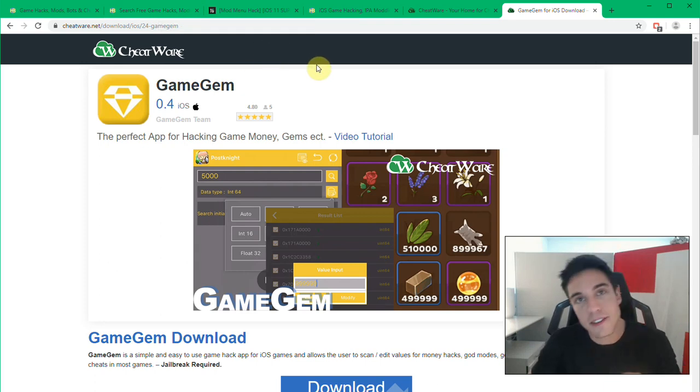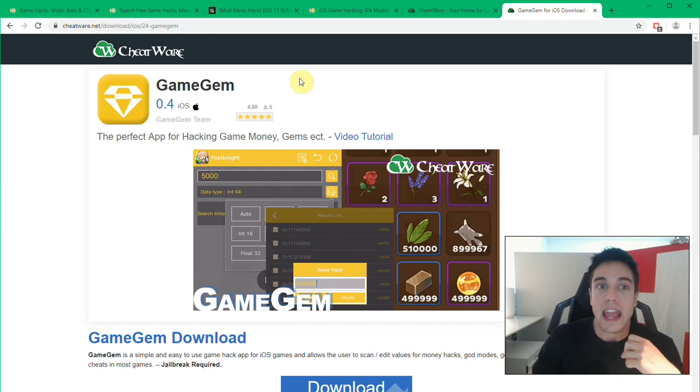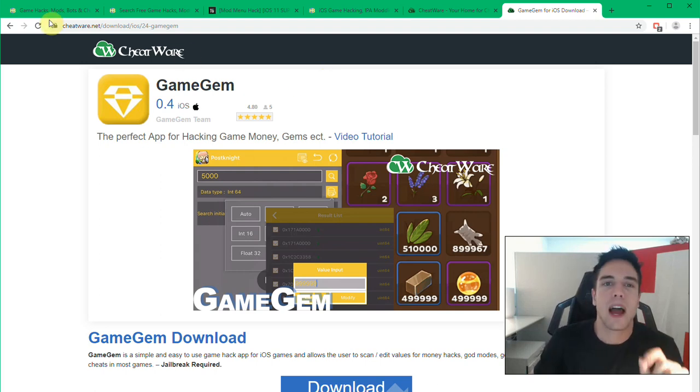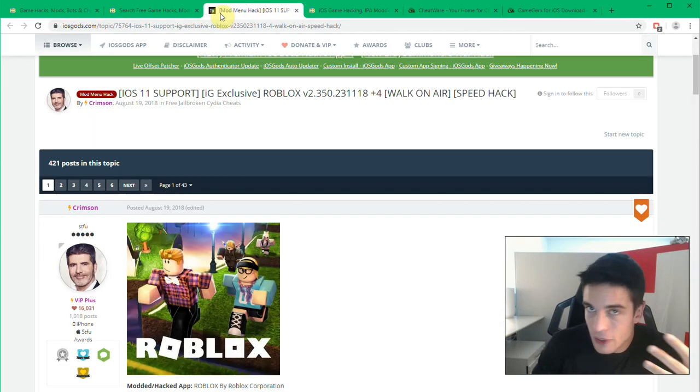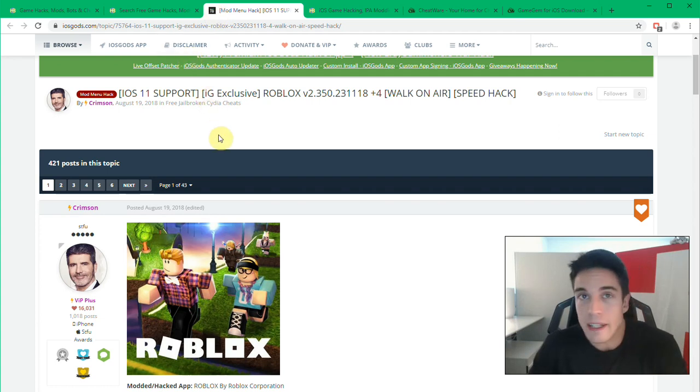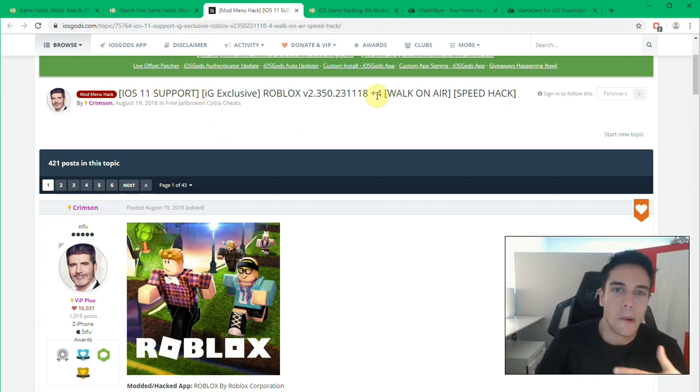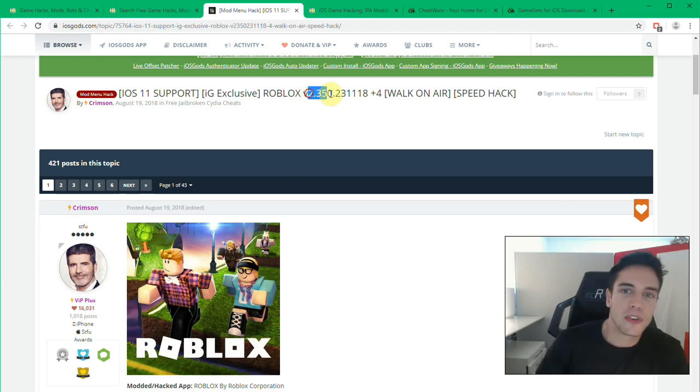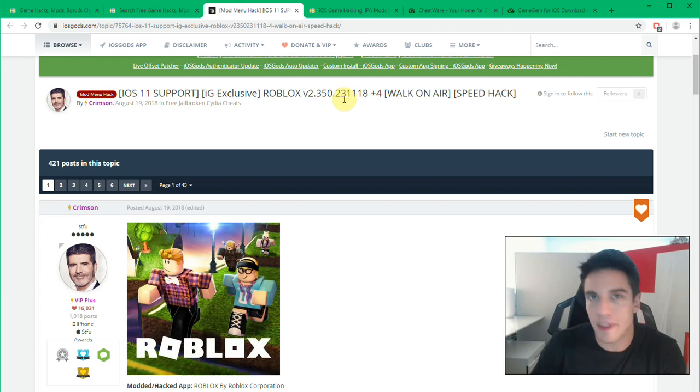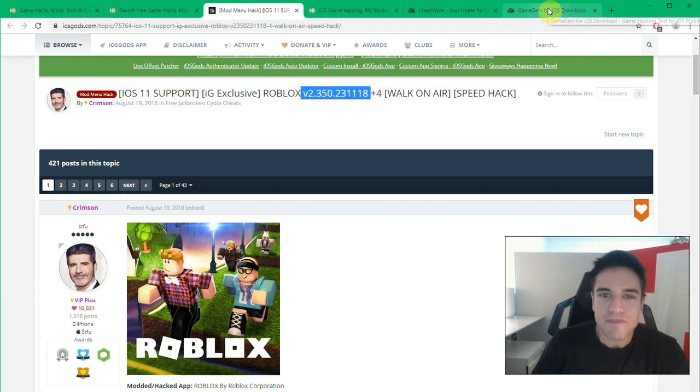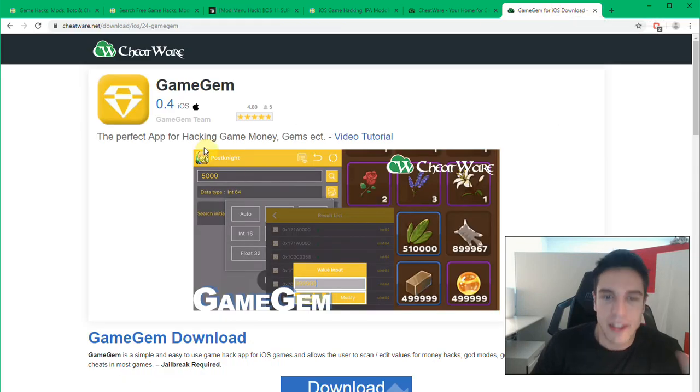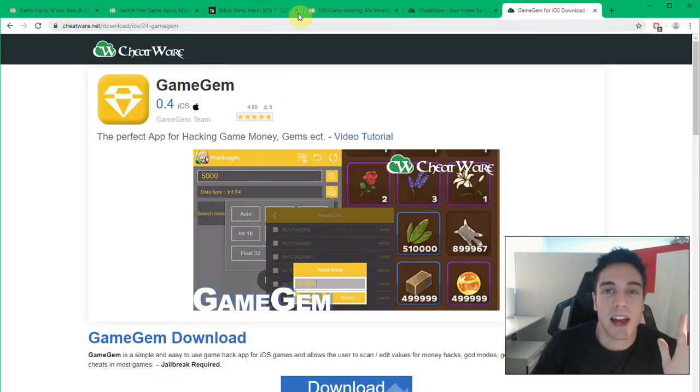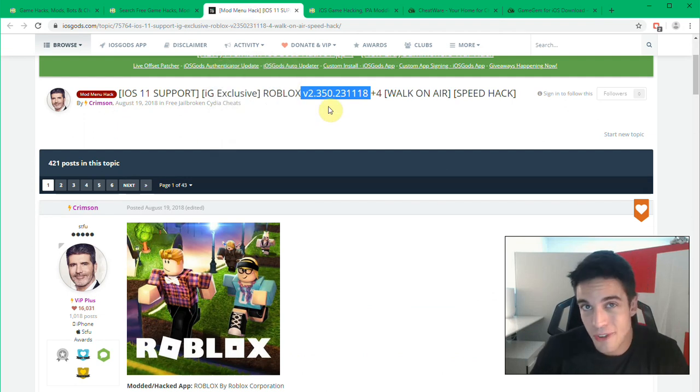However the good thing about using memory editors and other game hacking software is that it always works. Now mods, they can take a long time to get developed and for every single build of the game you need a new mod. So the mod that works for version 2.35.2 will not work for the next one. So you get my point: this always works no matter what, and mods only work for the actual build that they were made for.